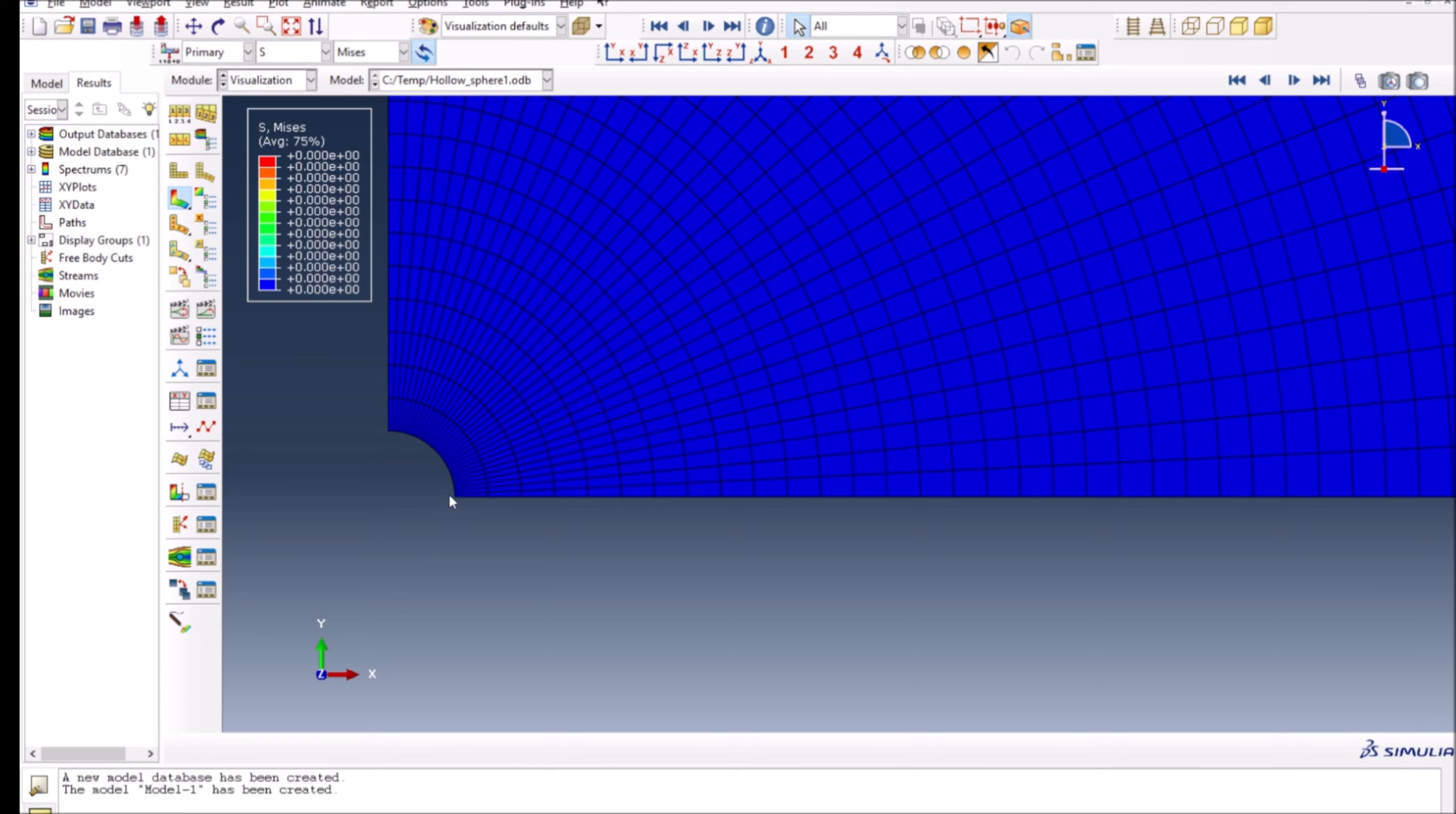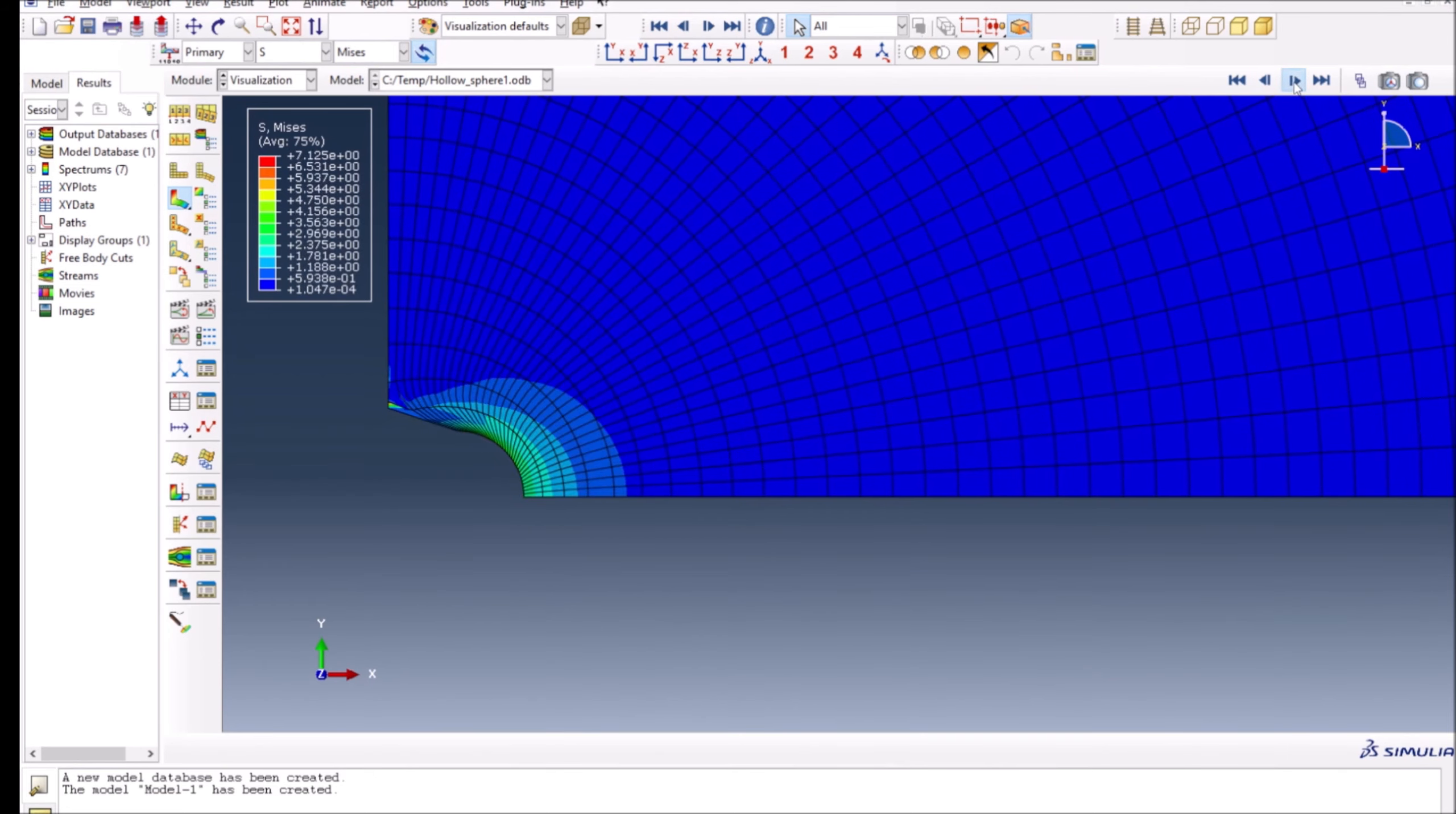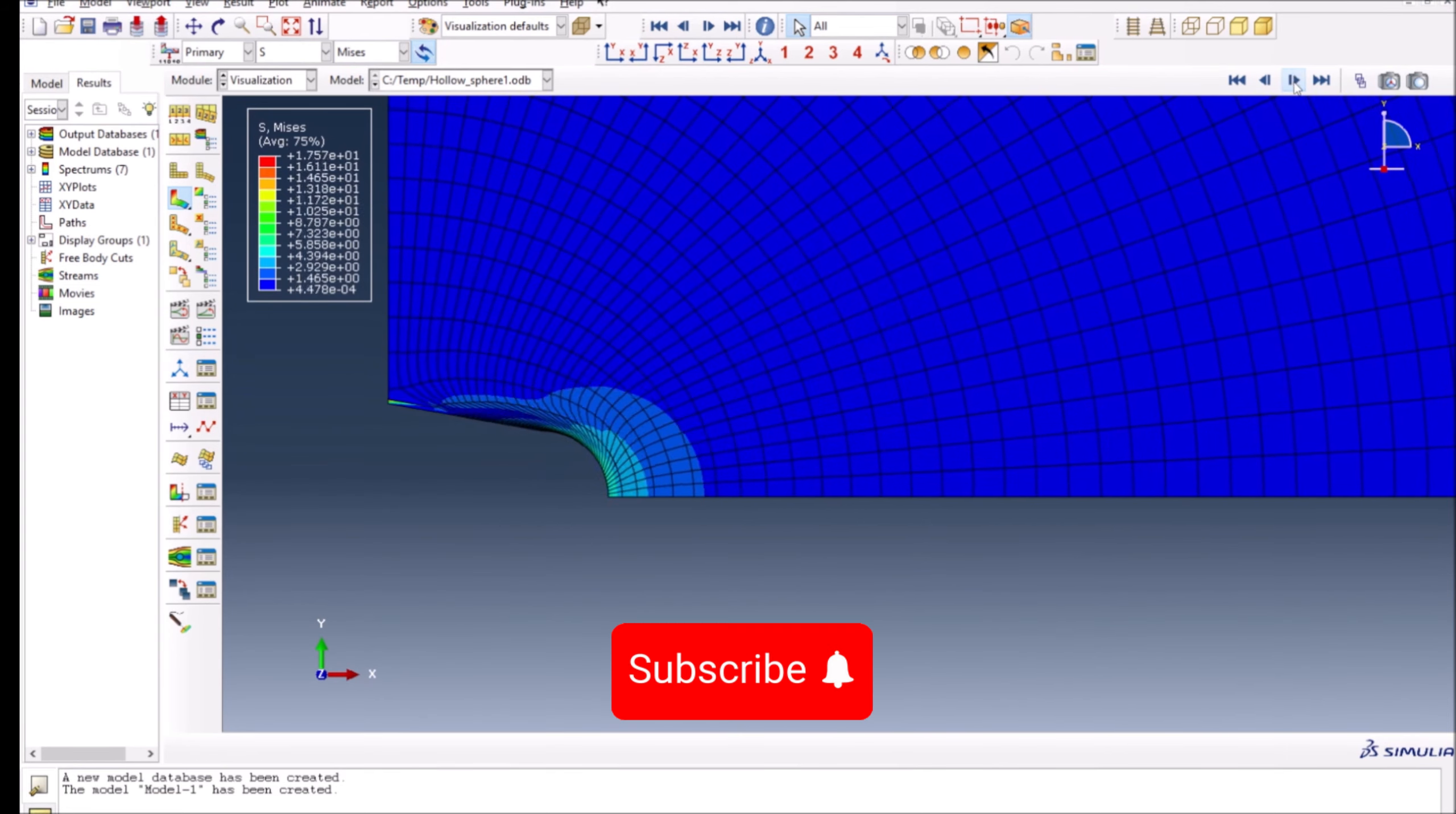So for example, if I want to plot along this path, how does the stress measure really vary. I can do that. This is a simple simulation where you can see the deformation happens this way.